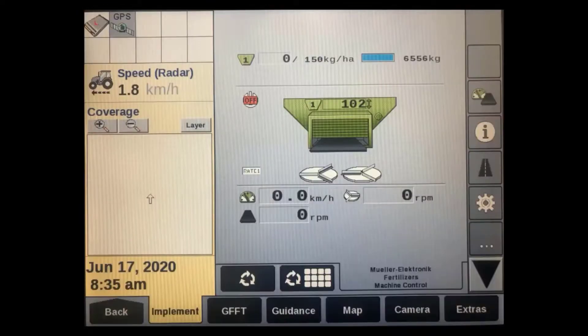Each time the display has a power cycle, it lands on run screen one, so this will give the operator a quicker and simpler startup process. It will also allow for quick switching between VT, guidance, tractor, map, or any other run screen that the operator needs to see during operation.